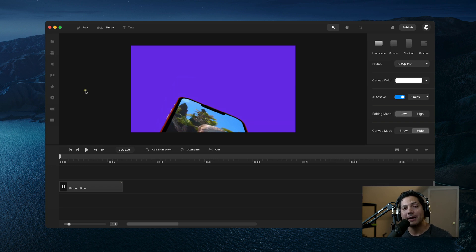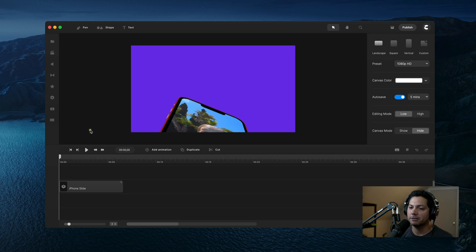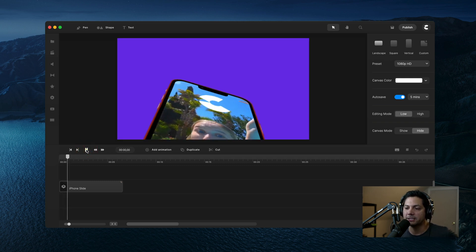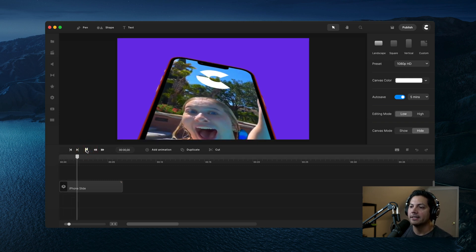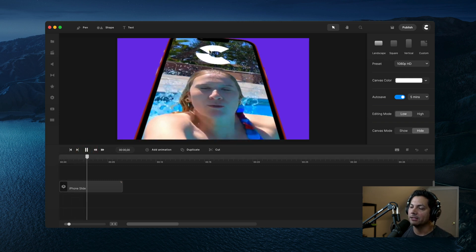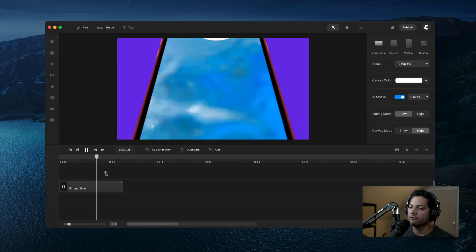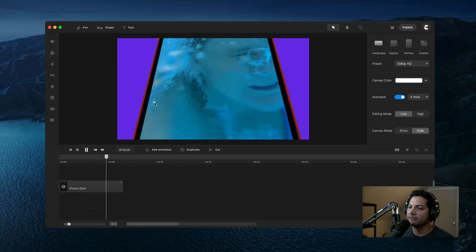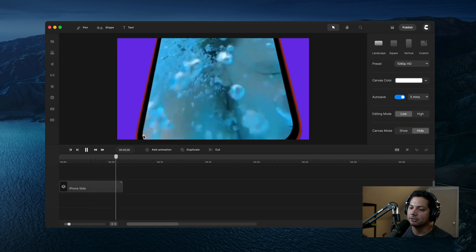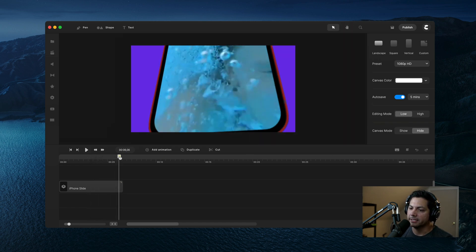Hey guys, Will here with CreateStudio. In this video I'm going to show you how to make the mobile slide rotate animation inside of CreateStudio Pro. So let's take a look at what that looks like as a finished product. You've got an animated logo coming in, you've got the video attached to the iPhone, and it slowly moves up screen.